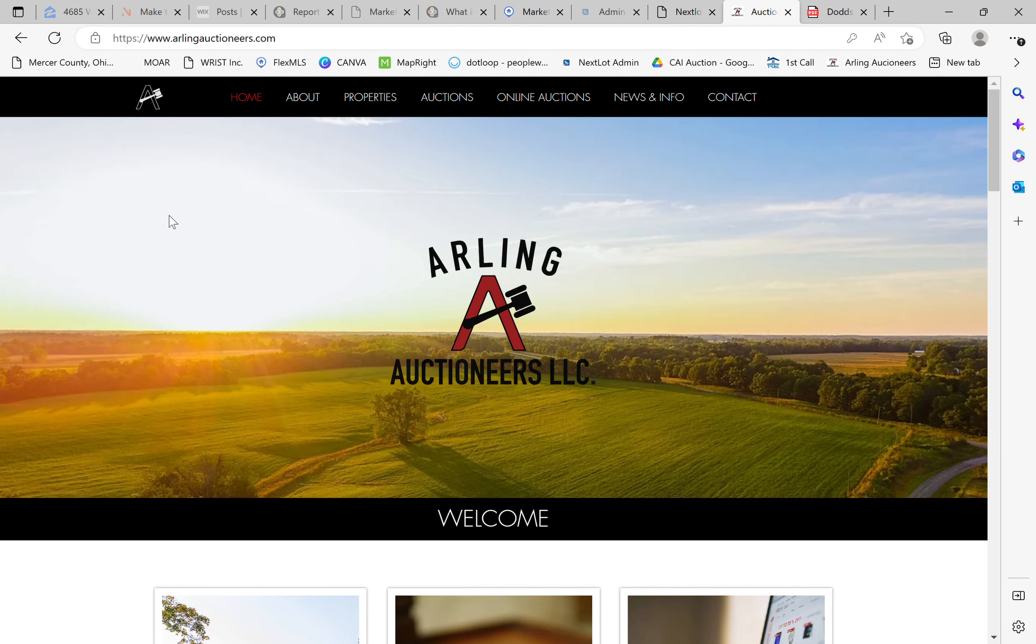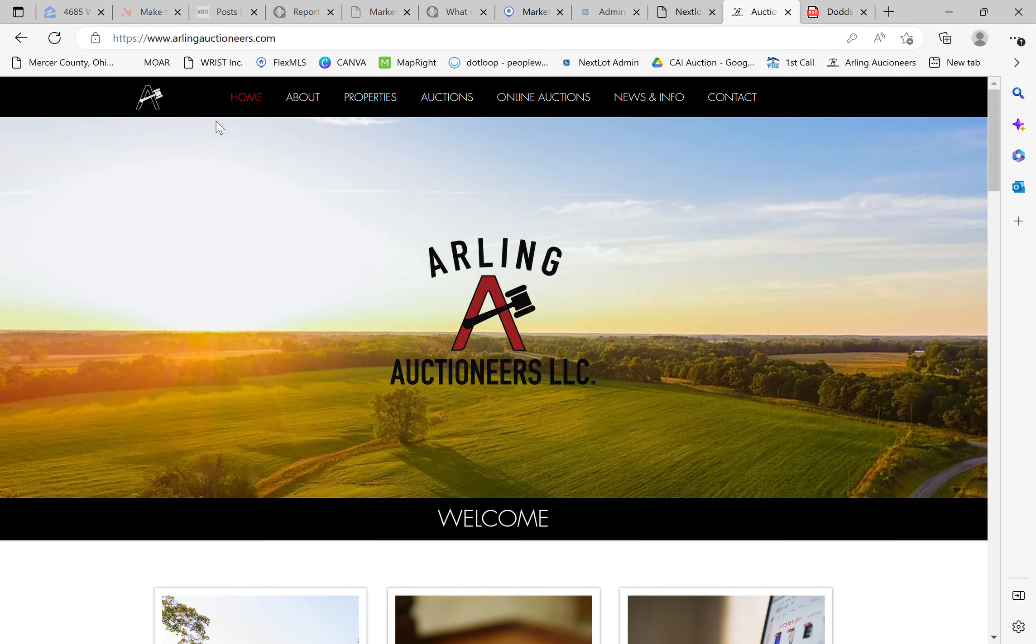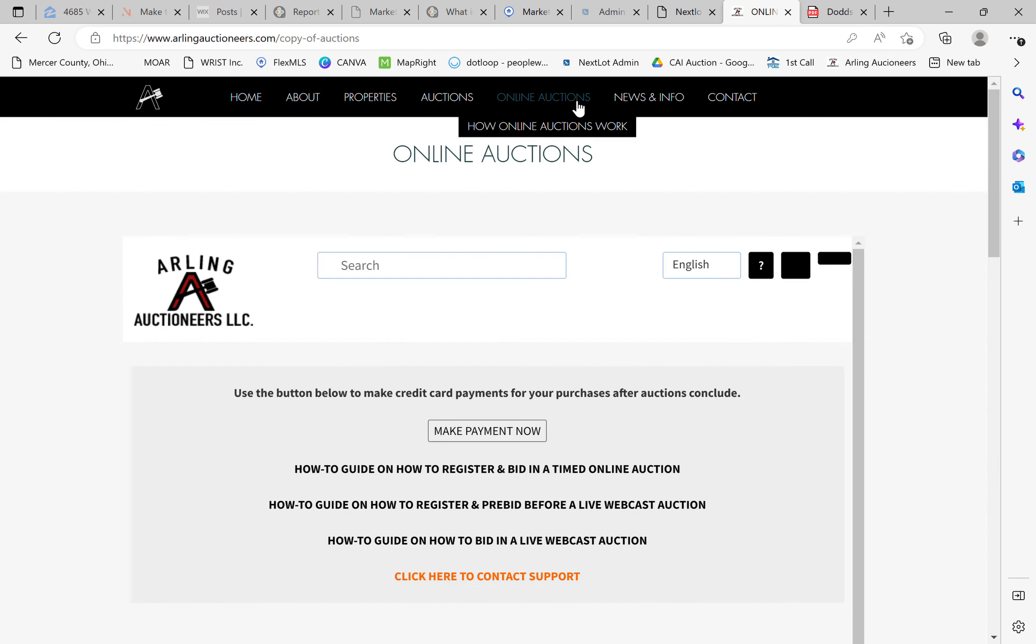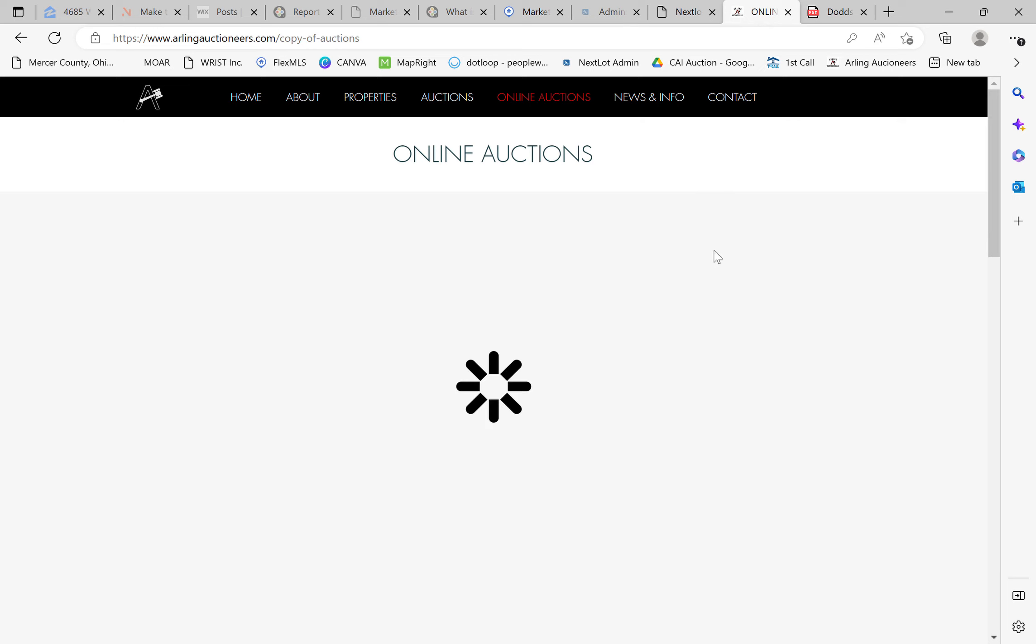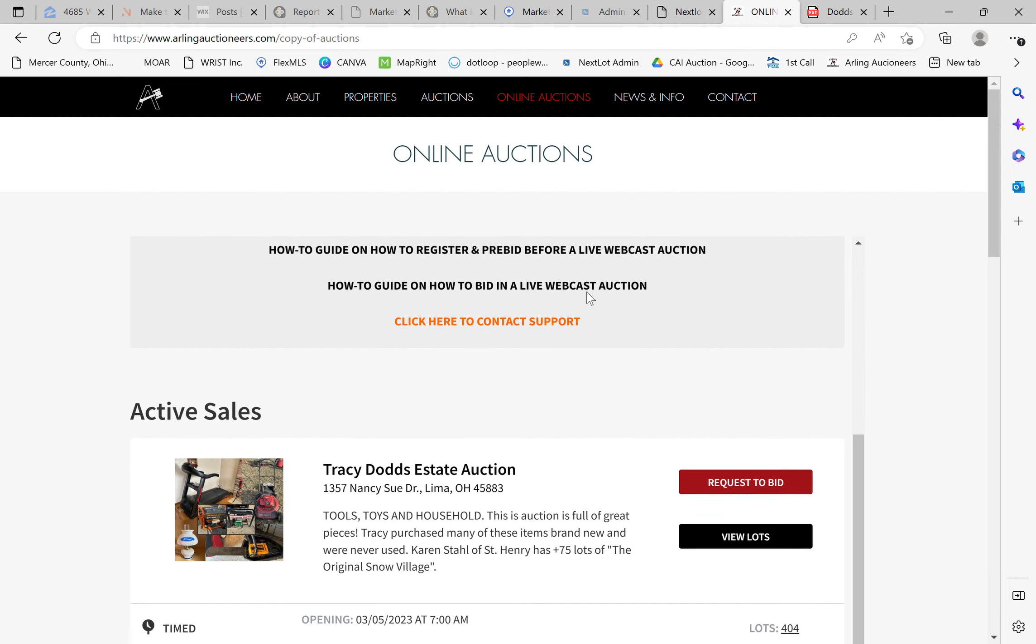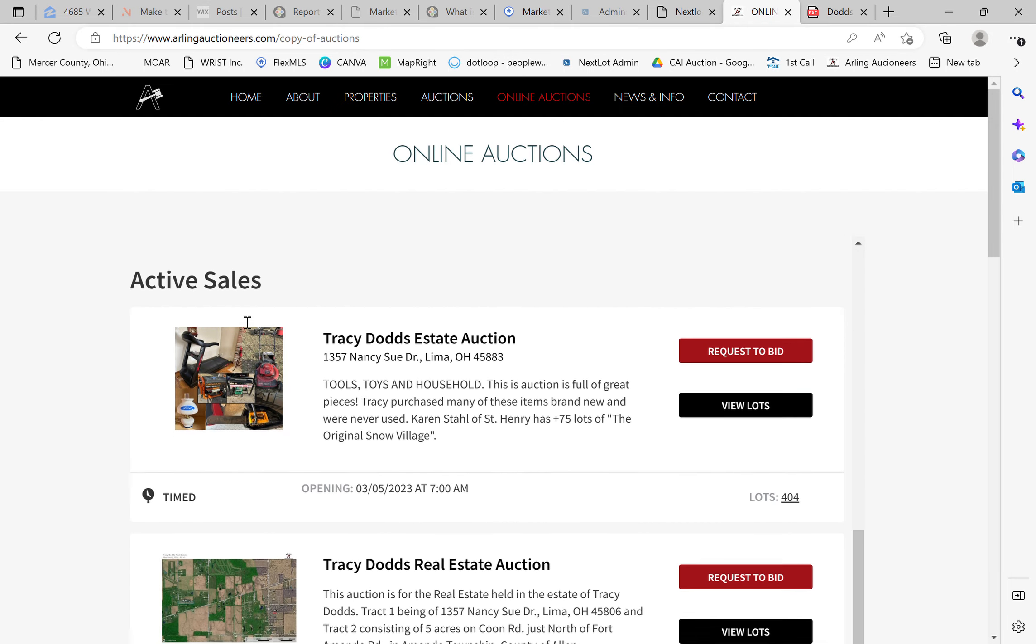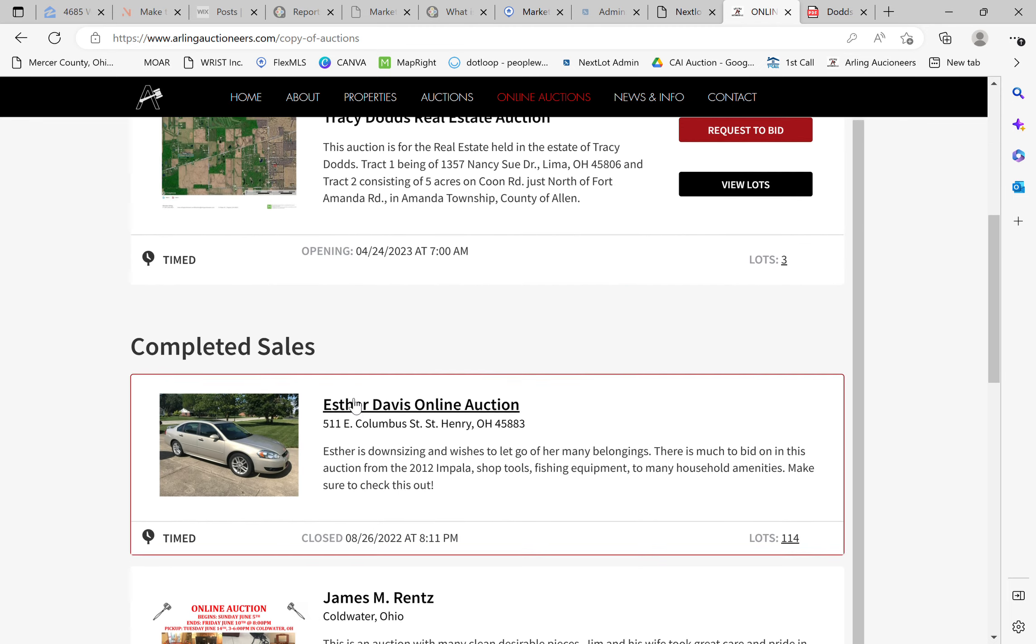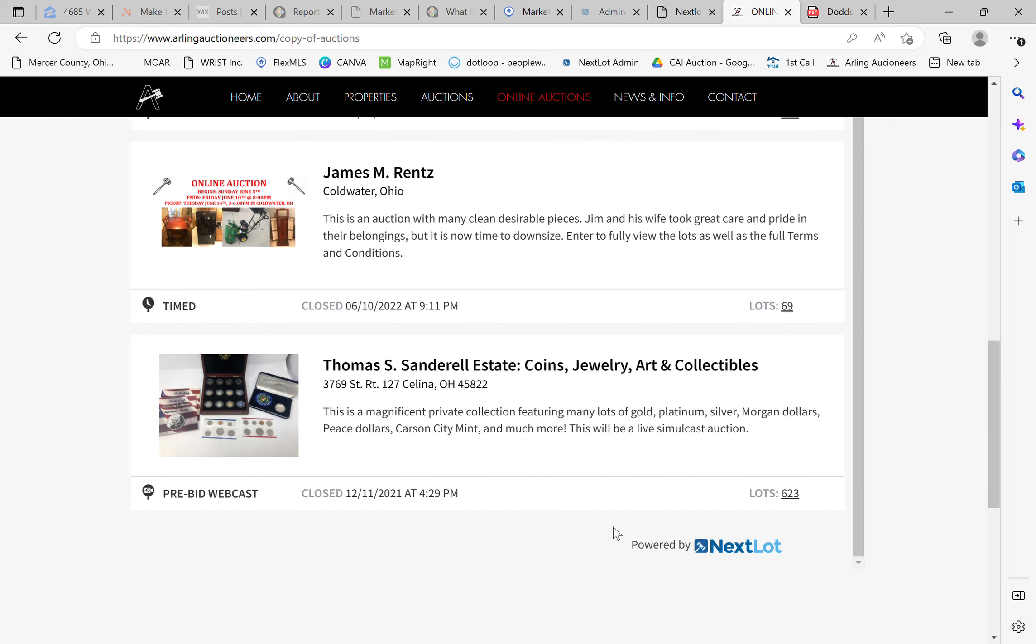Here you can see everything that we have. The top ribbon up here at the top, I'd like you to scroll over to Online Auctions and click that. That will bring you to our Online Auctions home page. Here you can see everything that we have on the home page. Active Sales located at the top. You can see we've got a few going on here and then Completed Sales down on the bottom.